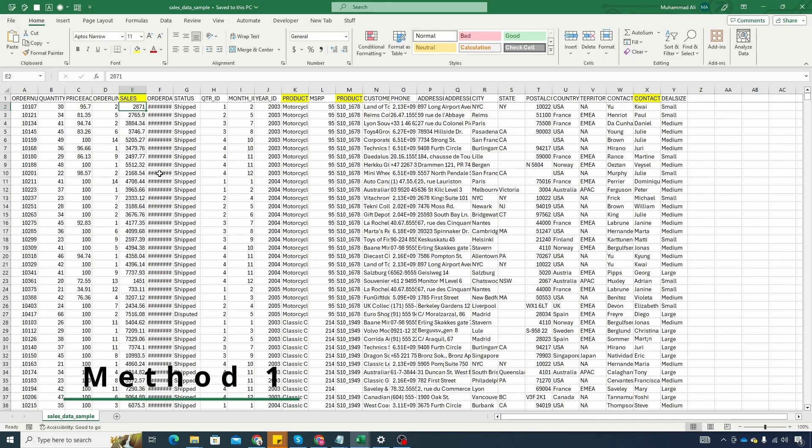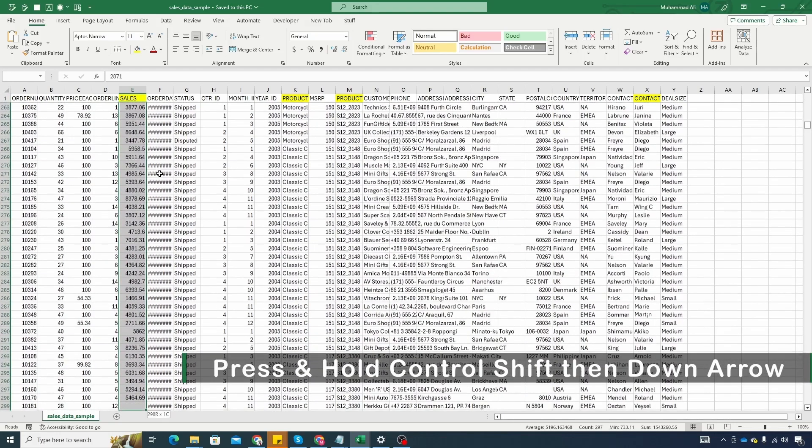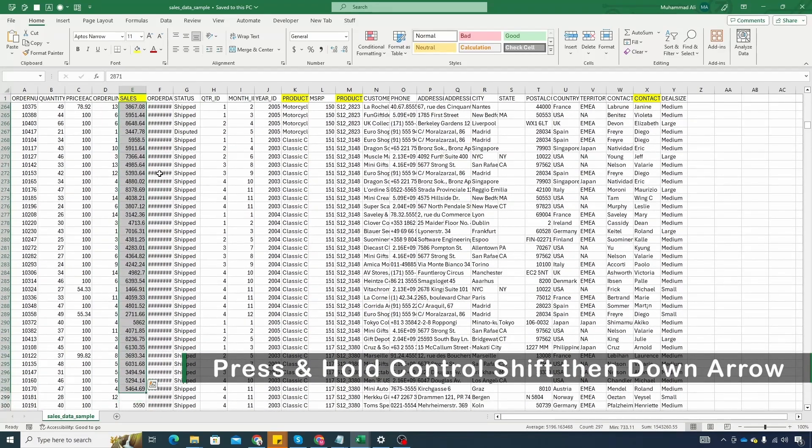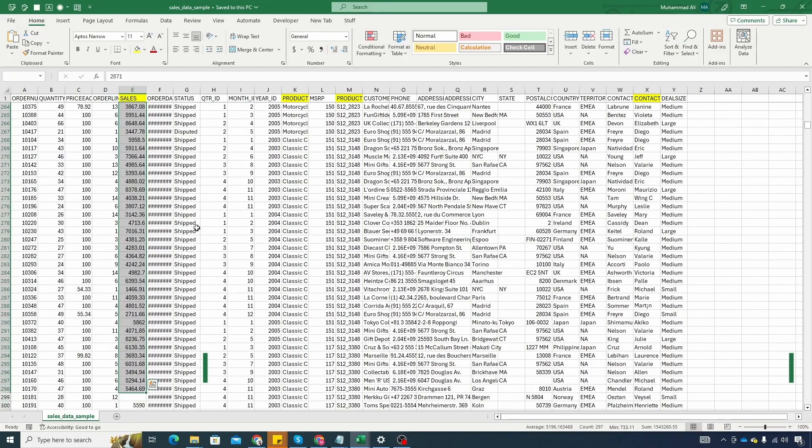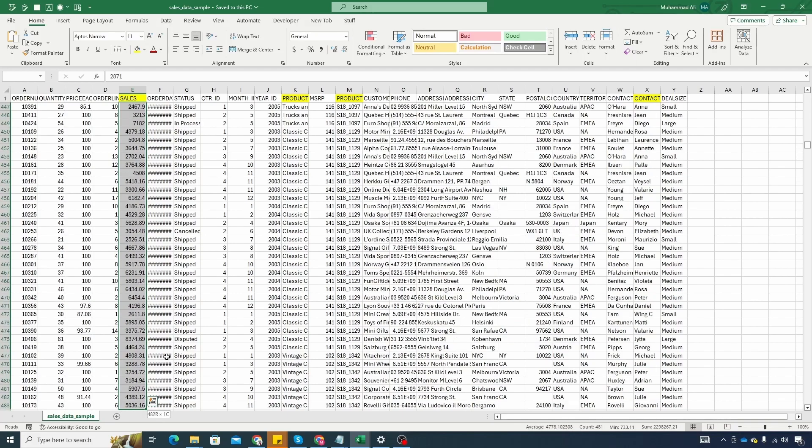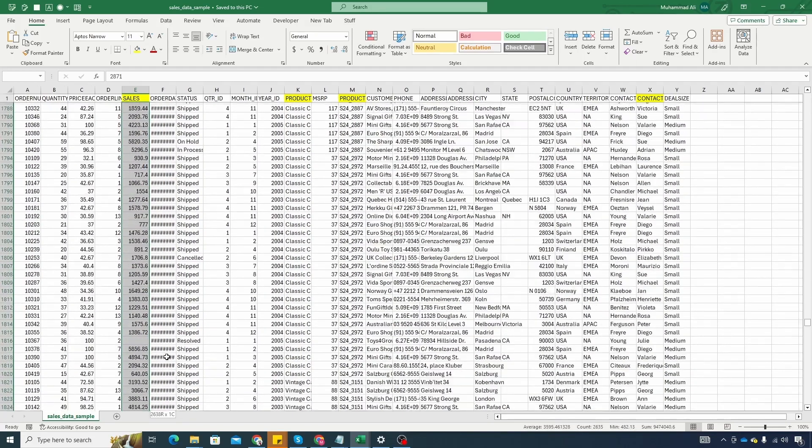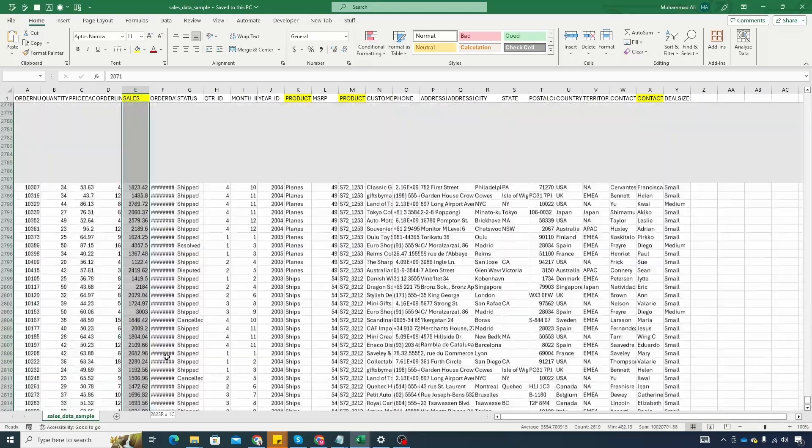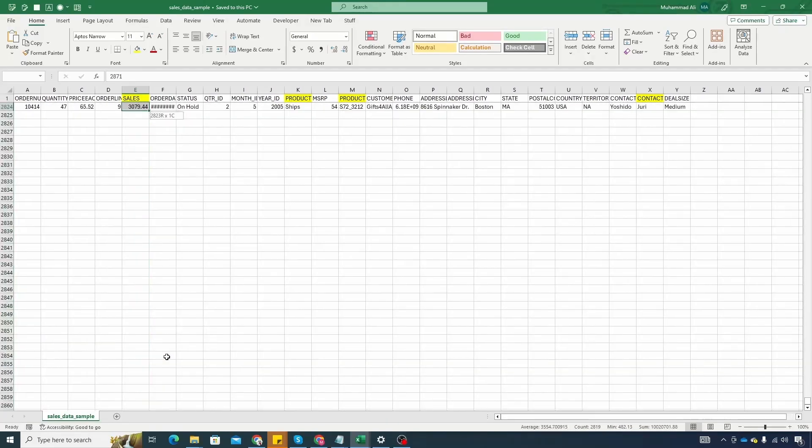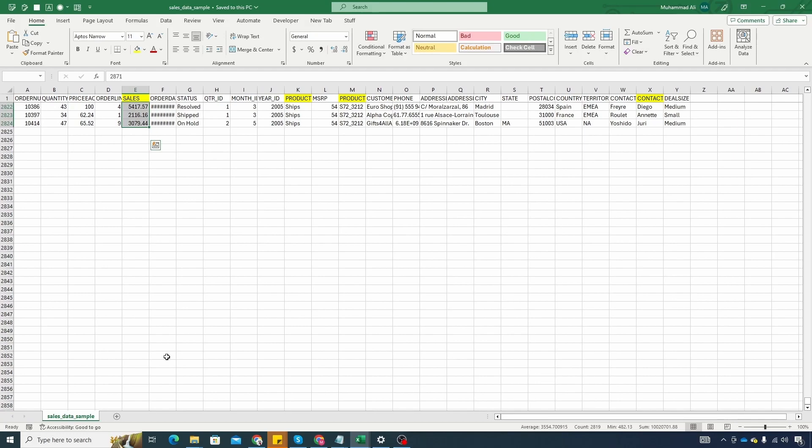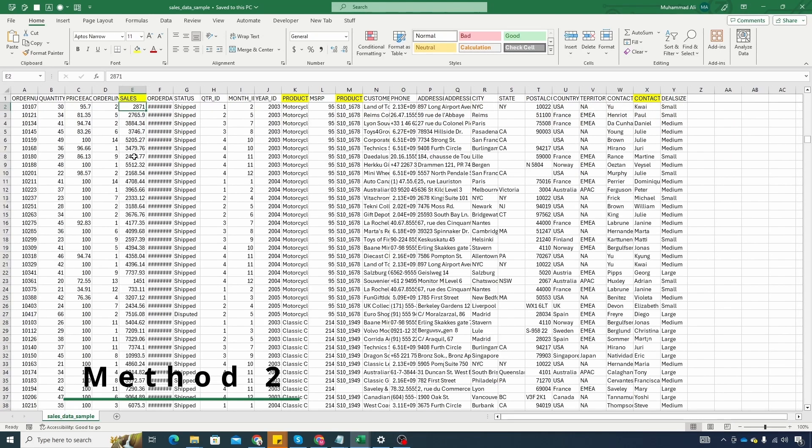One way is to select the starting cell, so let's click on cell E2. Press and hold Ctrl Shift and then press End and you will see this has only moved us till the last non-empty cell. We would need to continue to press and hold Ctrl Shift and press down arrow multiple times until we reach the last row which we have right here 2824. Not fun right? Let's go back.